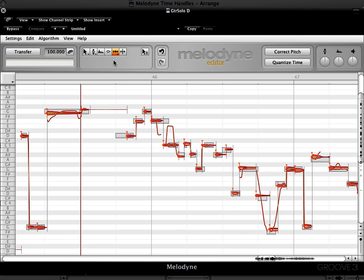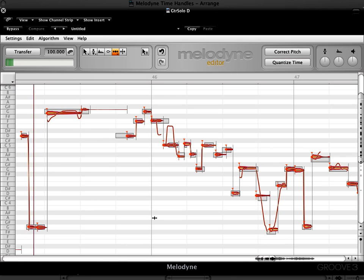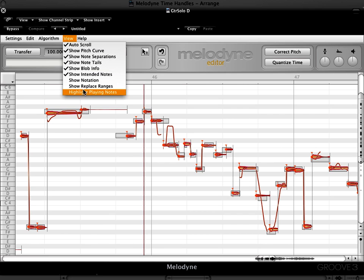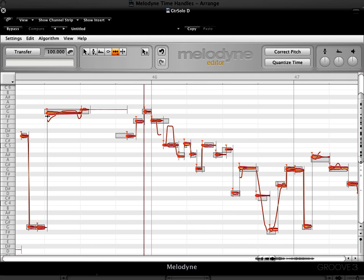Let's start with the time handle tool. I have a guitar solo here that I've transferred into Melodyne Editor. I'm going to play it for you as is. Right now nothing's been done to it. Before I play it, let me turn on one other nice new feature. In the view menu we have highlight playing notes. So now we'll see each blob highlighted as it's played.